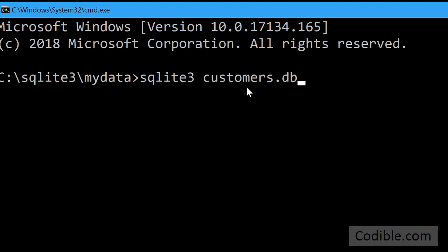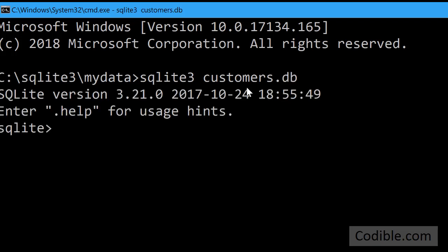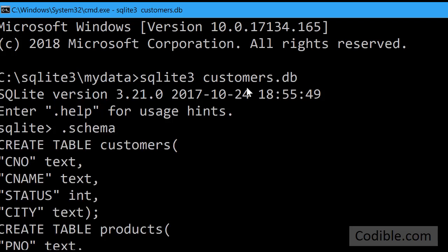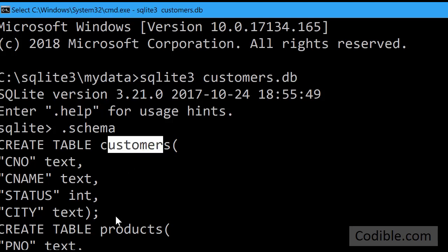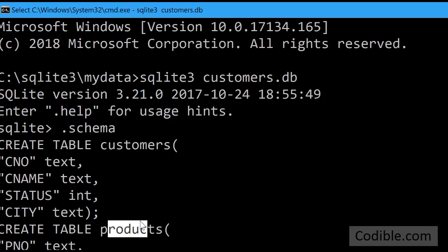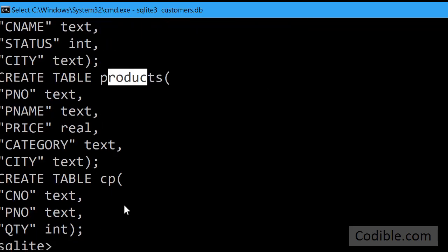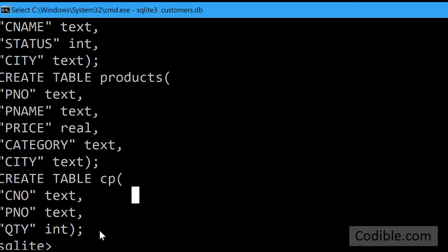I open up SQLite 3 and open up the customers.db file and type .schema to verify that it contains all the necessary tables.